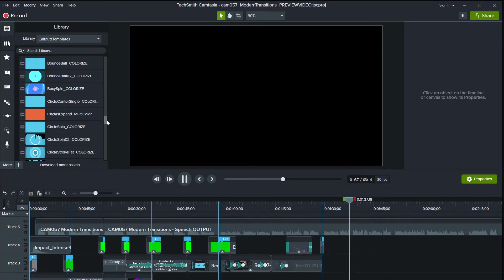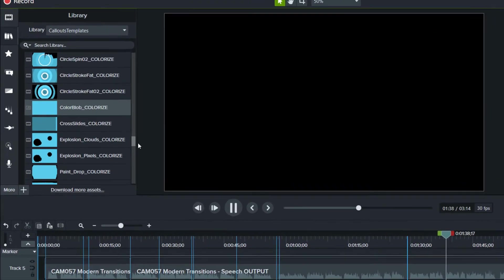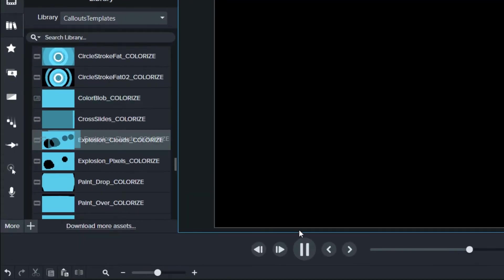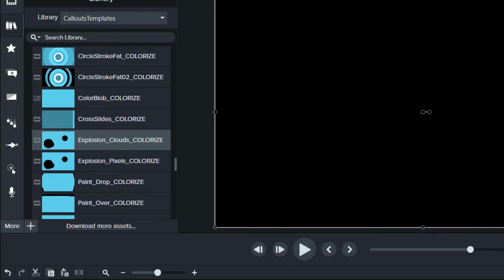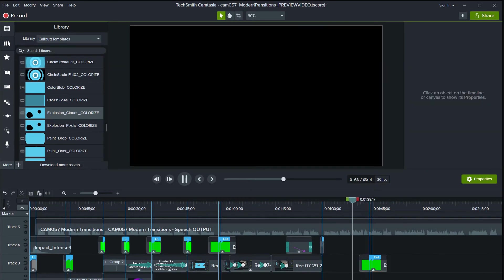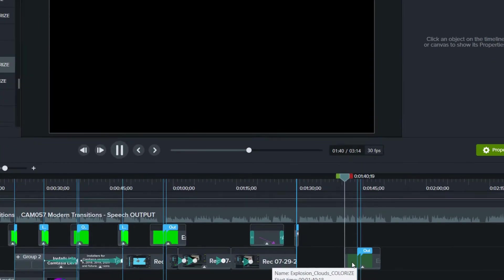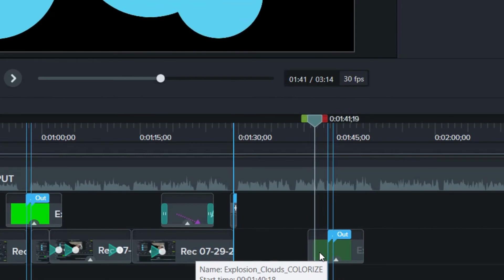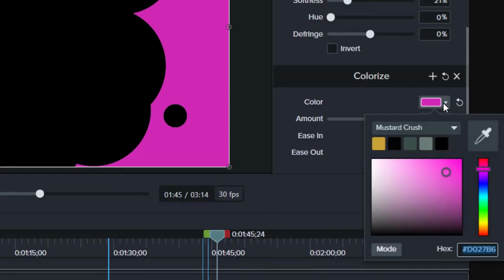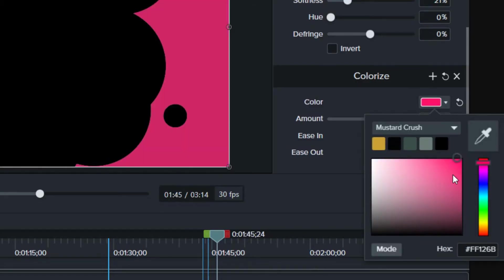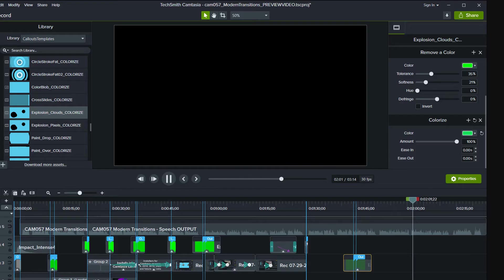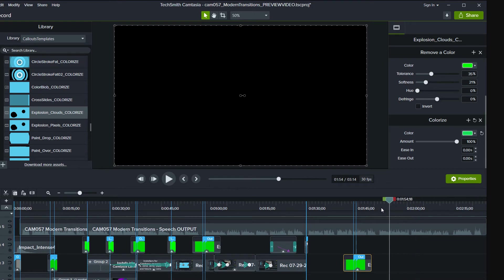Many of the templates have been prepared to easily change colors to fit your projects. These templates have been marked colorize in the library. Once the transition template has been placed on the timeline, simply highlight it, then open properties on the right-hand side and locate the colorize function. Change the color to edit the color of the template.